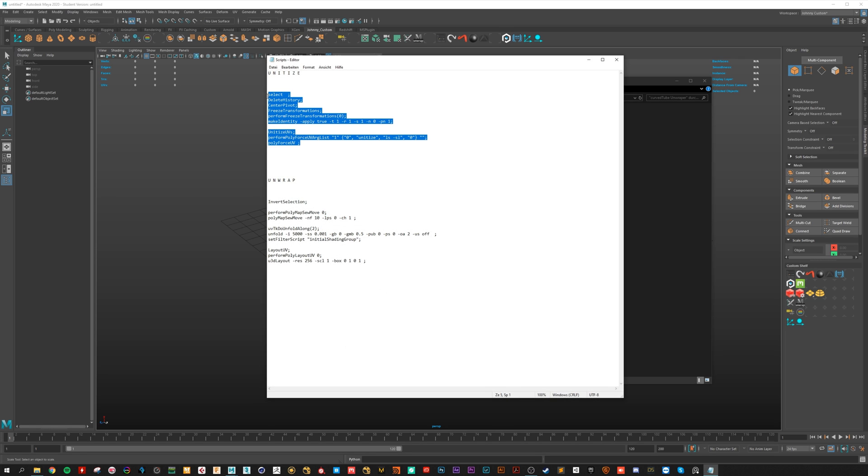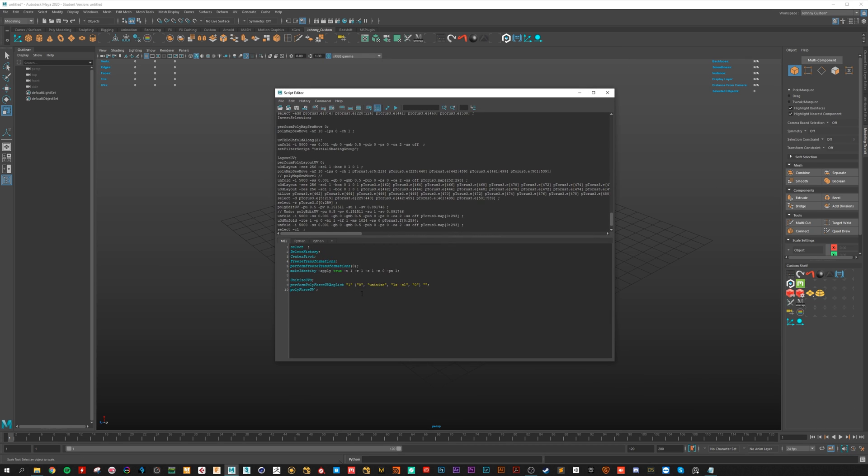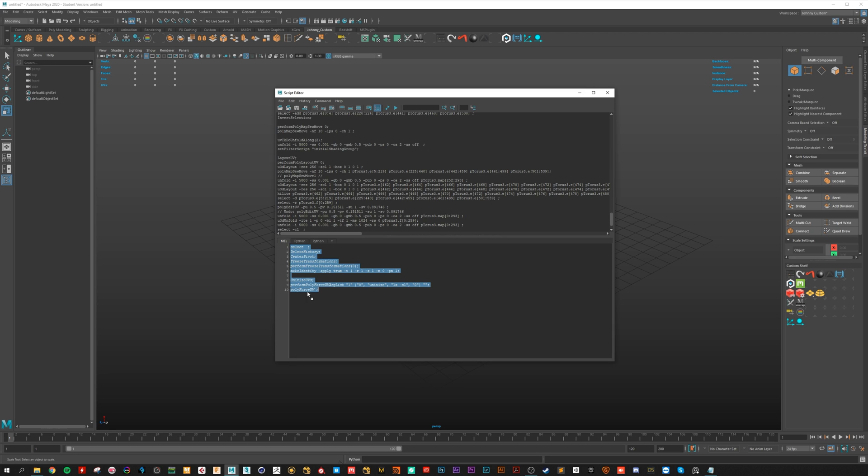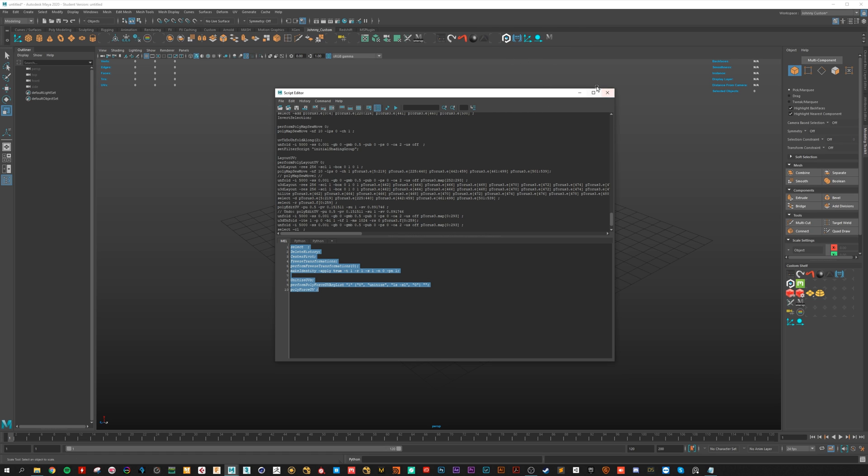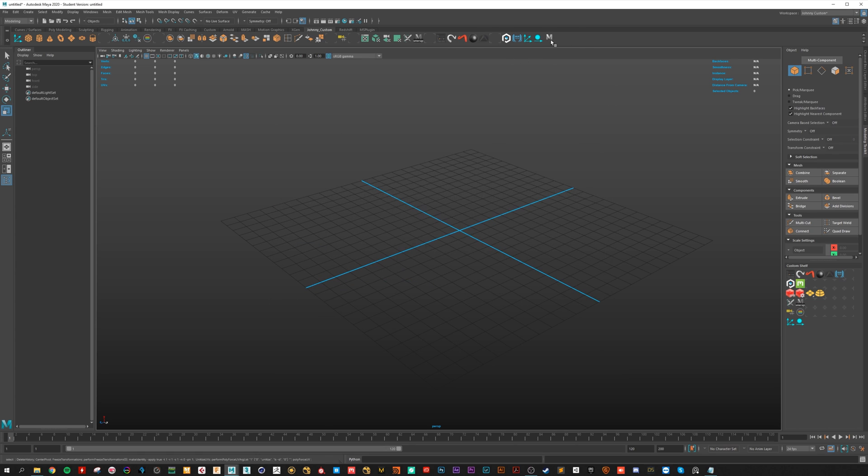First copy the first script in Maya, open the script editor, copy paste it, ctrl A and with middle mouse drag you can paste it to your shelf. Here now apply.